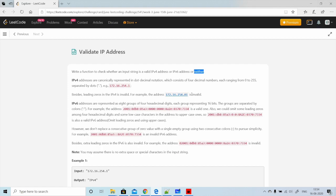So the two rules we need to check for IPv4 are: first, the numbers between the dots must be in the range 0 to 255; and second, a number should not start with zero. Those are the two rules for IPv4.